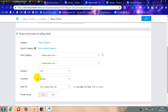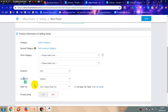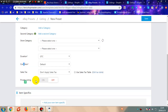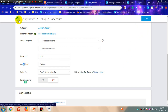Set durations, conditions, turn on private listings, even set an item specific. Fill in the information according to your requirement and click Save to apply.